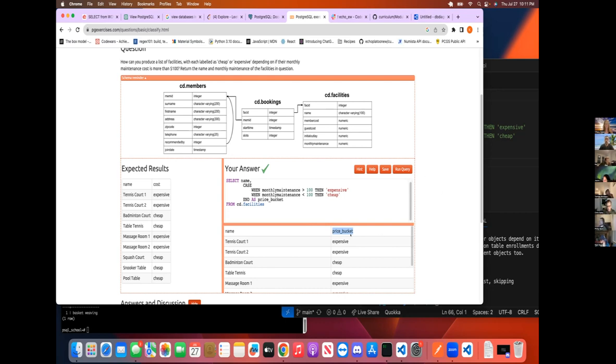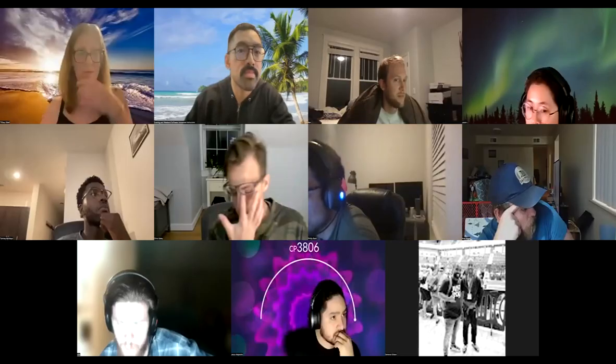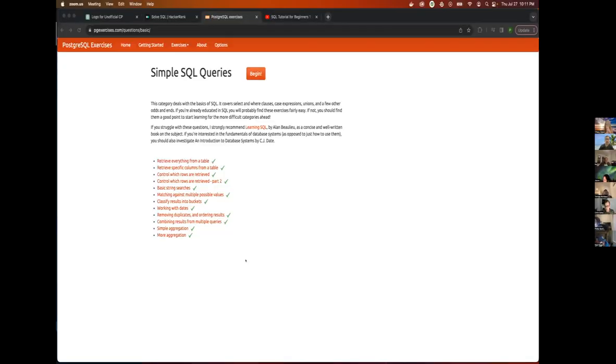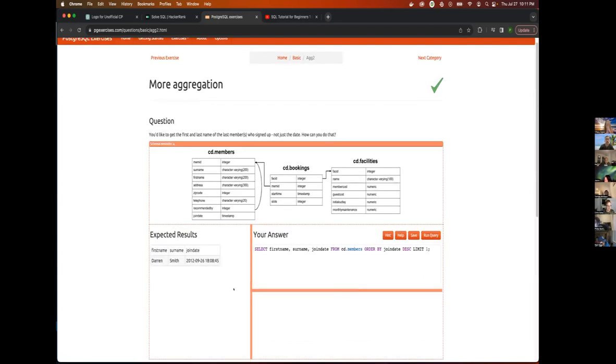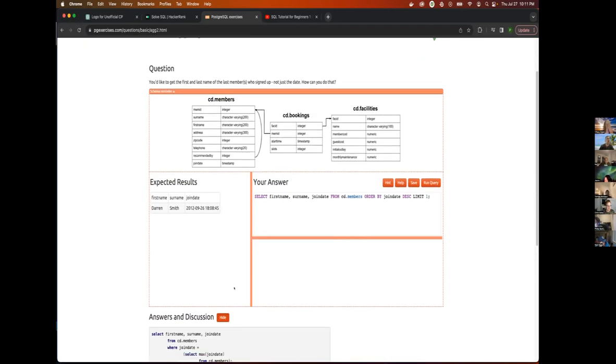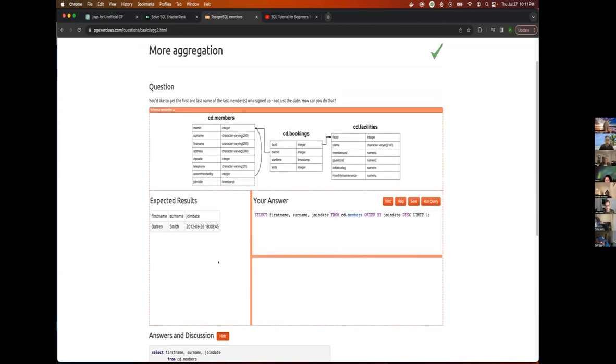All right. Phillip, you are next. Which one do we have left? You have more aggregation. Yes.